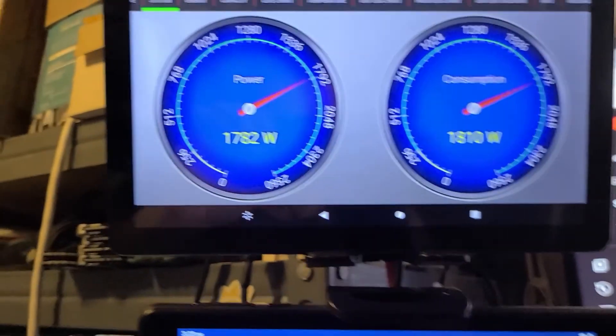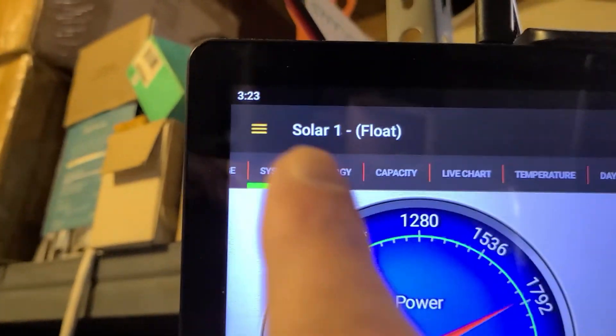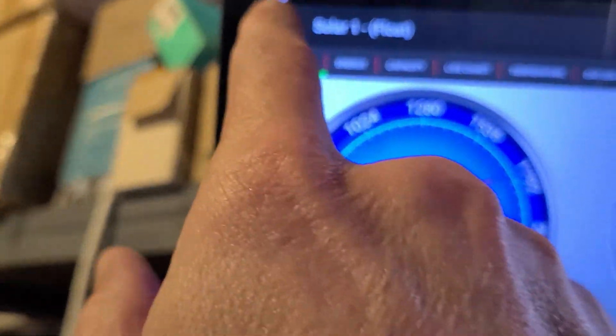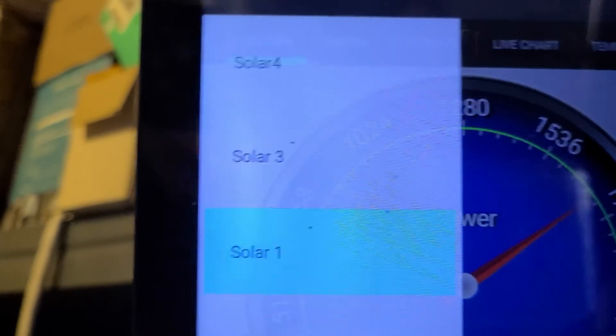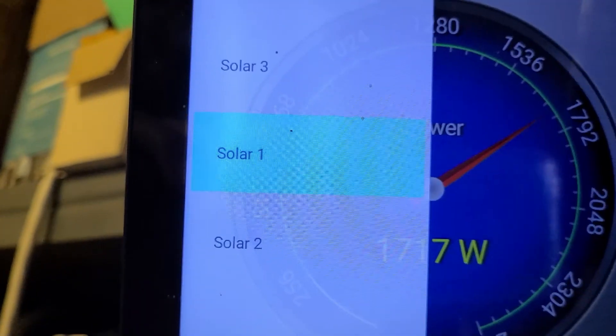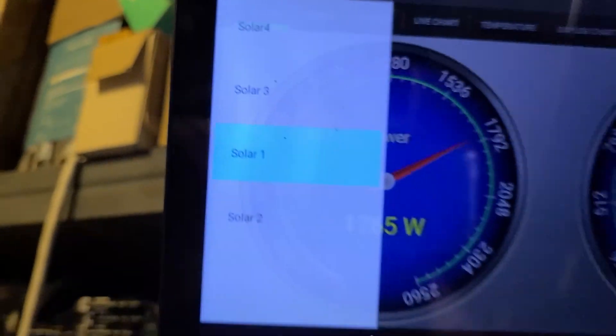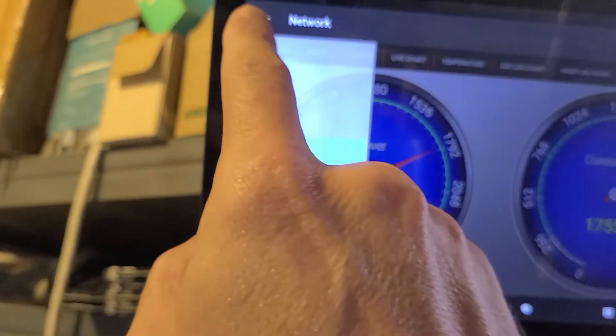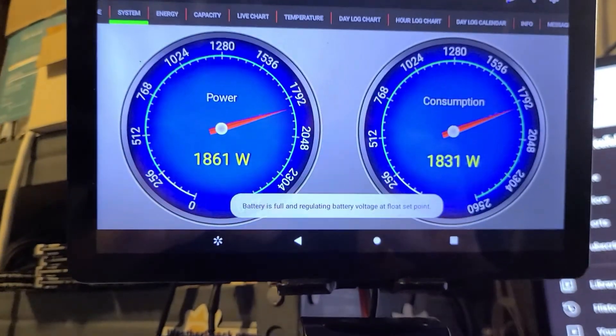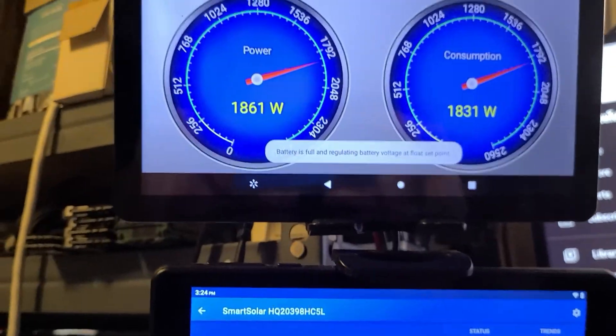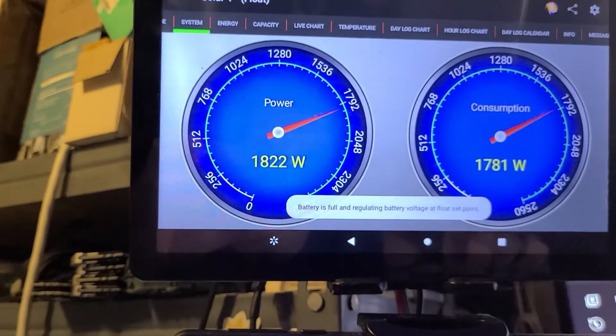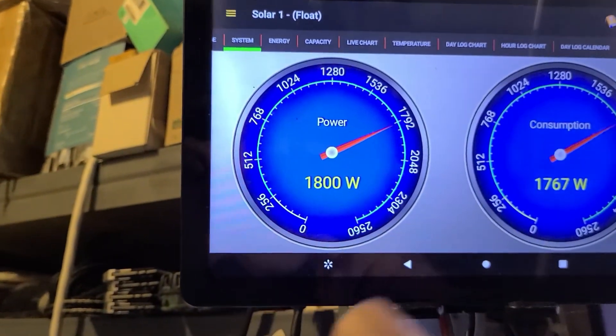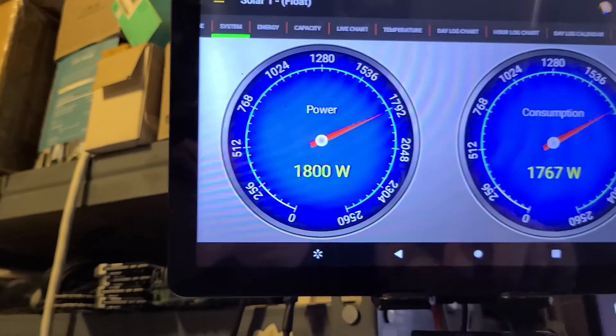Once you get your devices, you'll go up here at this corner here. As you can see you can bring it down, you can see solar one, two, three, four. Those are all your different charge controllers once you have them programmed into your network.